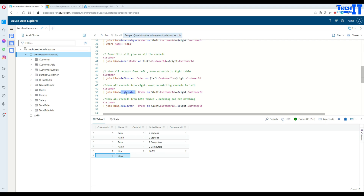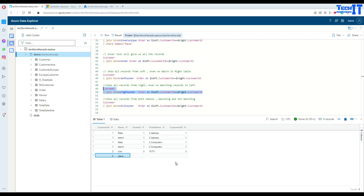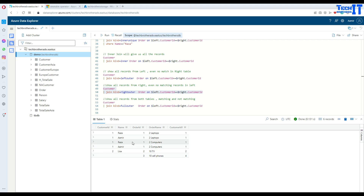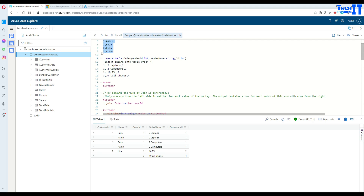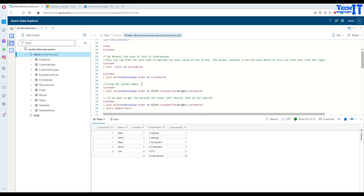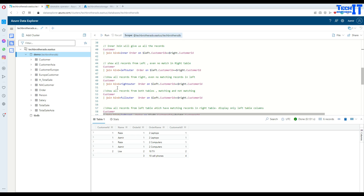Right outer join shows all records from the right table even if there's no matching record in the left. It returns all matching data between both tables, and also any record that exists only in the right table. In our case, order table has customer ID 4 which doesn't exist in the customer table — right outer will display that record with blank/null values on the left side.